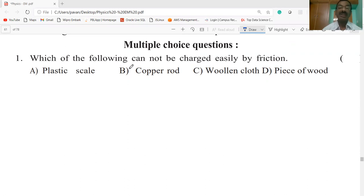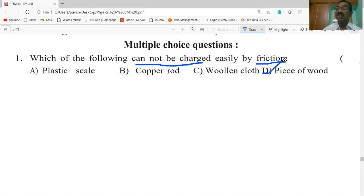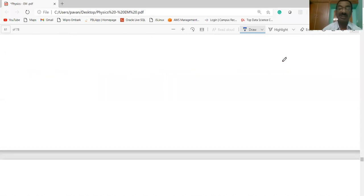Today's first question: which of the following cannot be charged easily by friction? You know that a plastic scale, when rubbed with another body such as silk cloth or our body, becomes charged and attracts small pieces of paper. Similarly, a copper rod and woolen cloth also get easily charged. However, a piece of wood, when rubbed with other material, cannot acquire any charge — it is not charged. So option D is the correct answer.